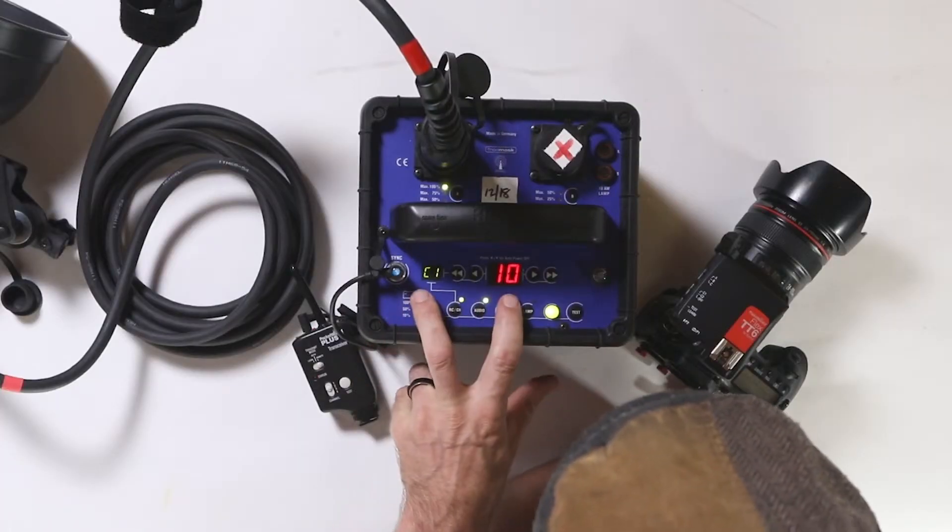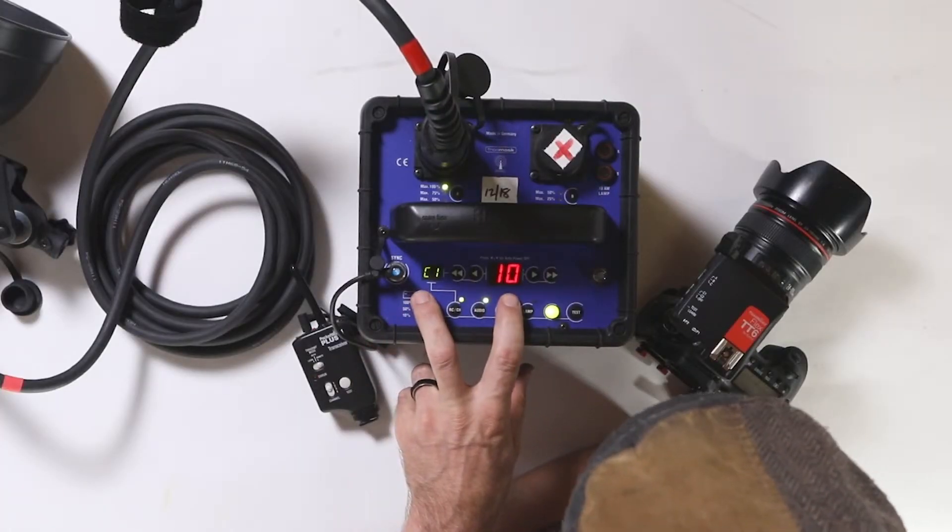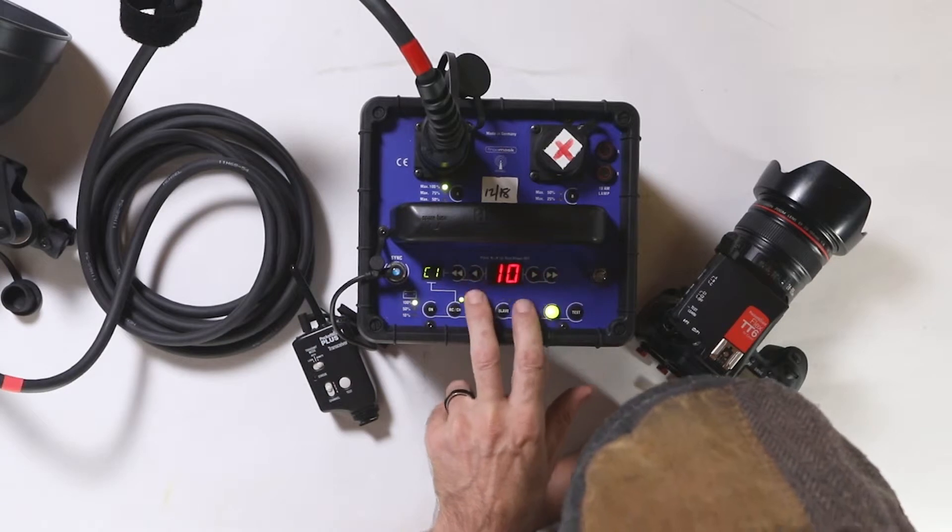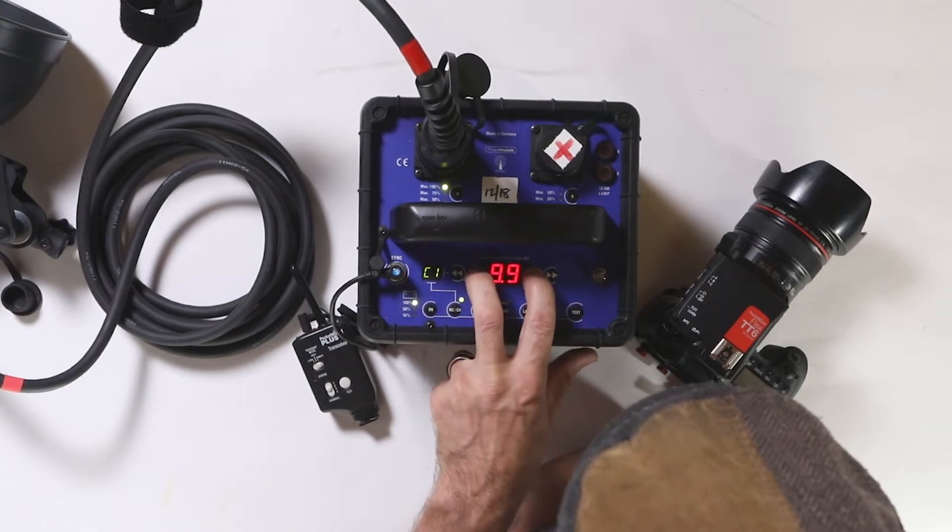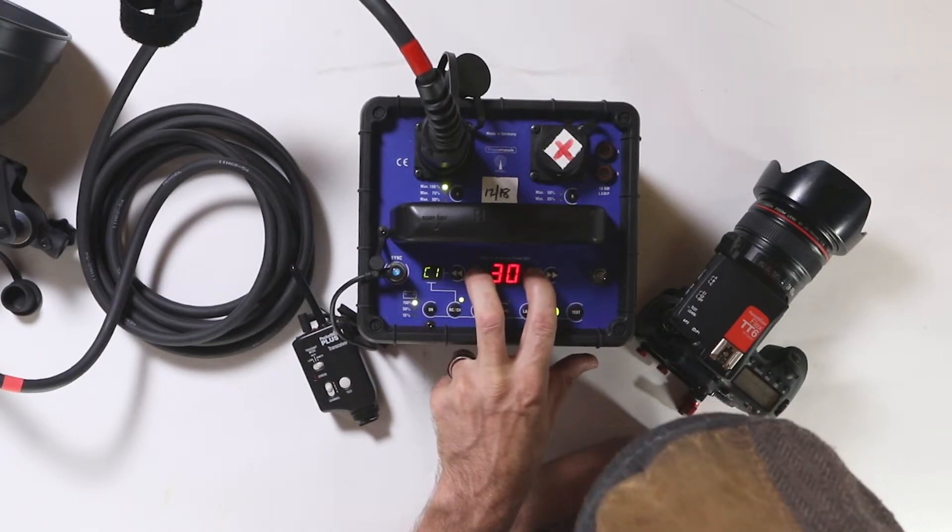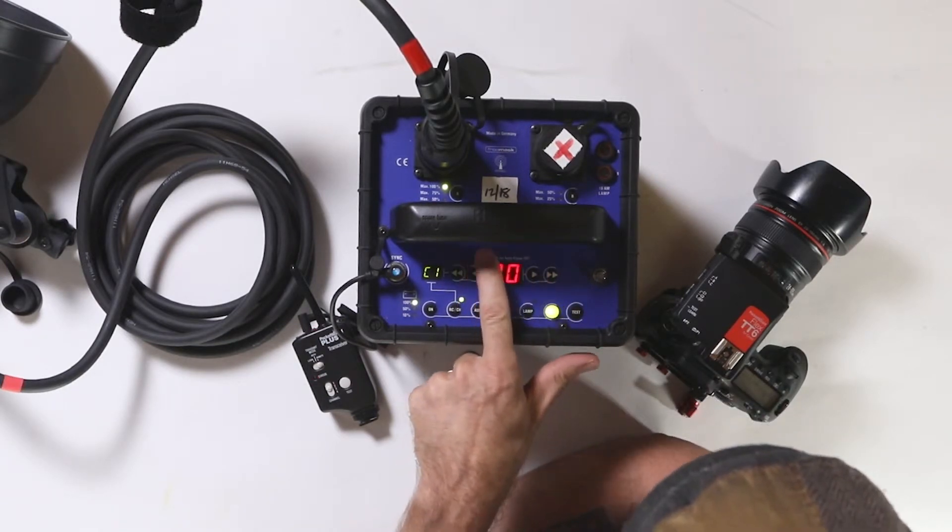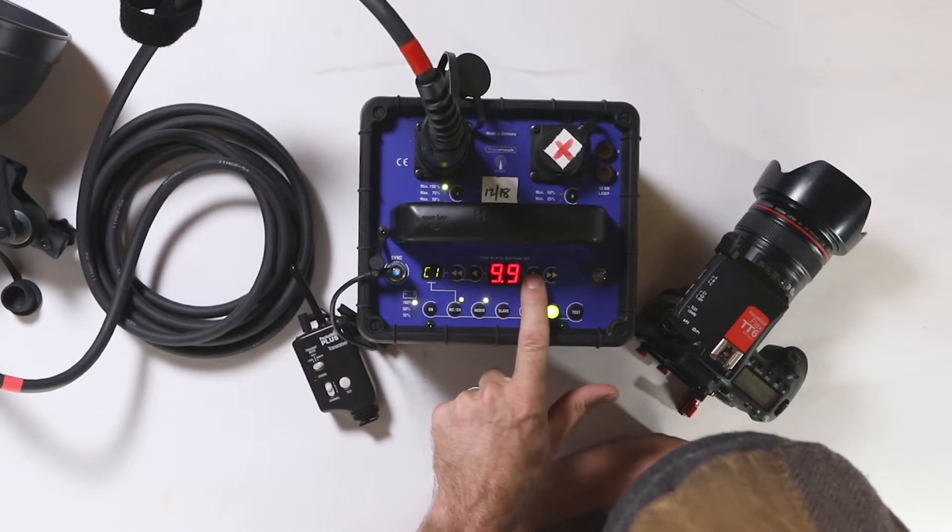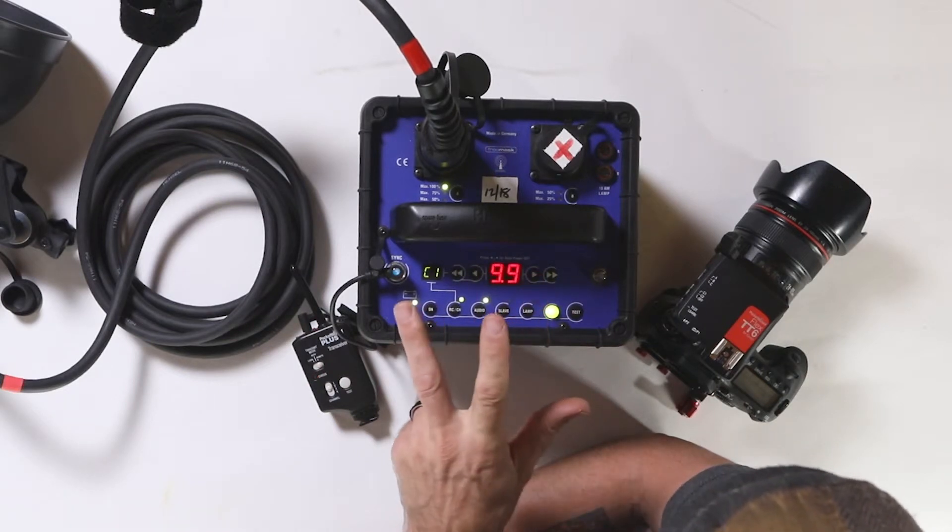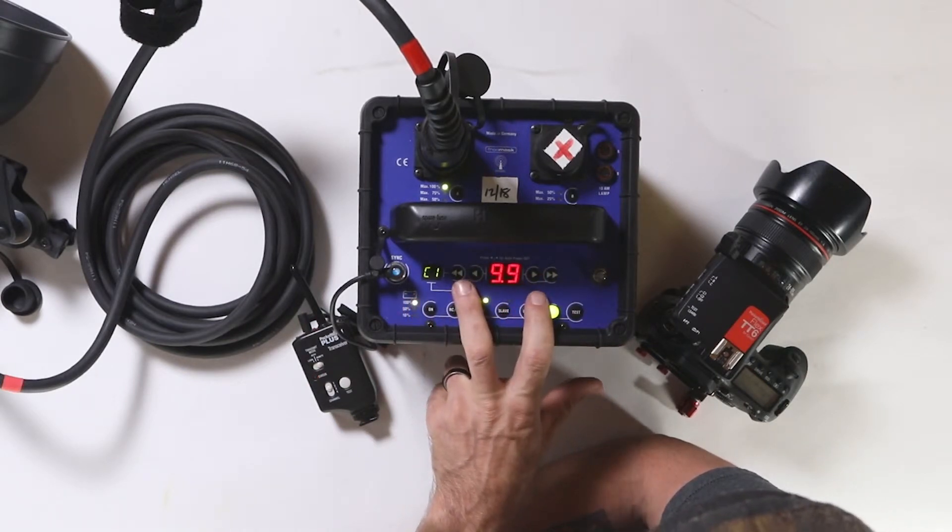A couple other things I want to show you on this pack. To change your settings, if you hold these two inner arrows and you wait till it starts flashing, this tells you the time of when my pack's going to time out. That was telling me, hey, I've got 30 minutes that it'll stay on and then after that it'll time out.